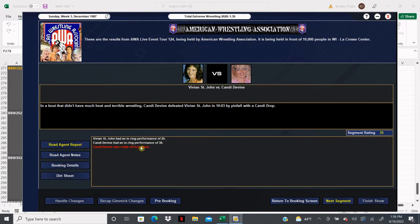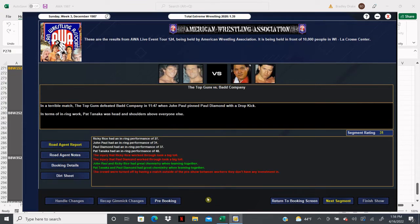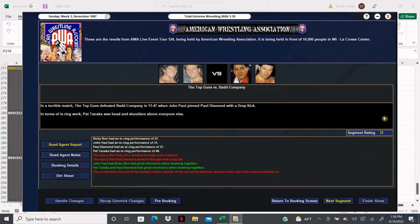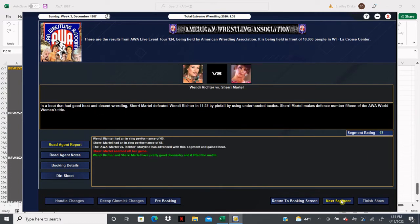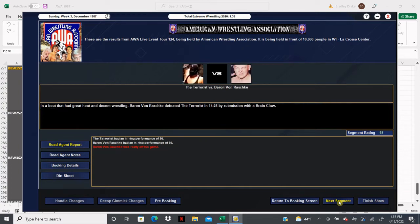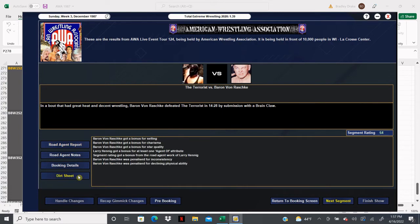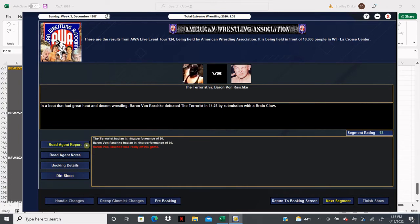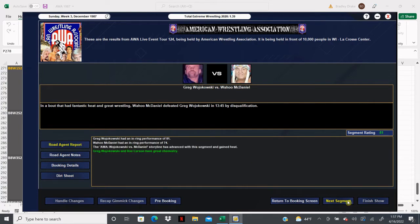Oh, got some red text of doom there from Candy Divine. Despite her win, this one gets a 35. Top Guns and Bad Company did a lot better than I thought it would - we did get the red text of doom but we got a 31 overall, so that's good. Richter and Martell continue to have excellent numbers here, they get a 67. Terrific. All right, Van Raschke gets the win here with the brain claw. He's really off his game, we have no idea why. 64 overall. Wojakowski and McDaniel gets an 81 overall, excellent score, and this feud continues to heat up.